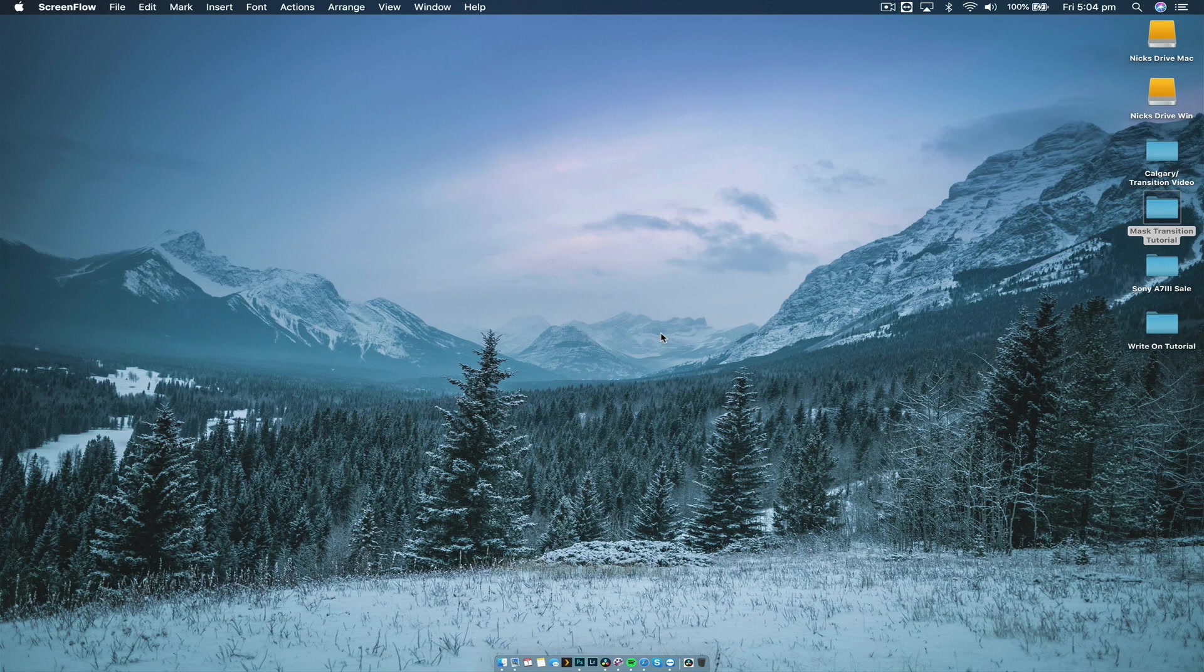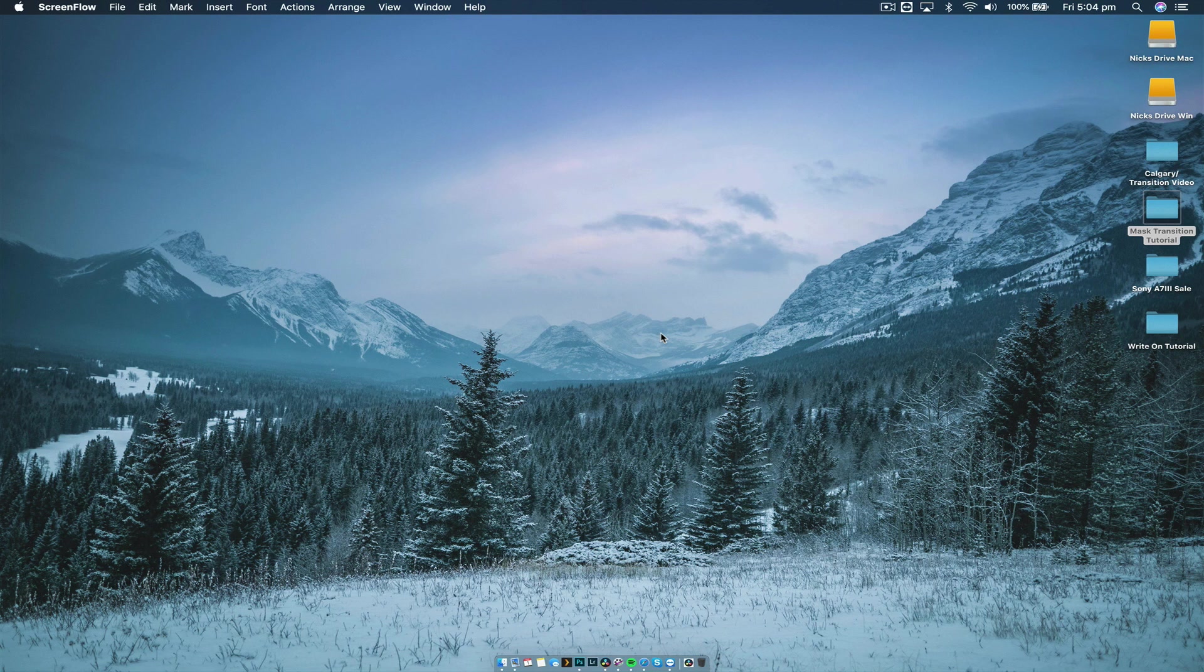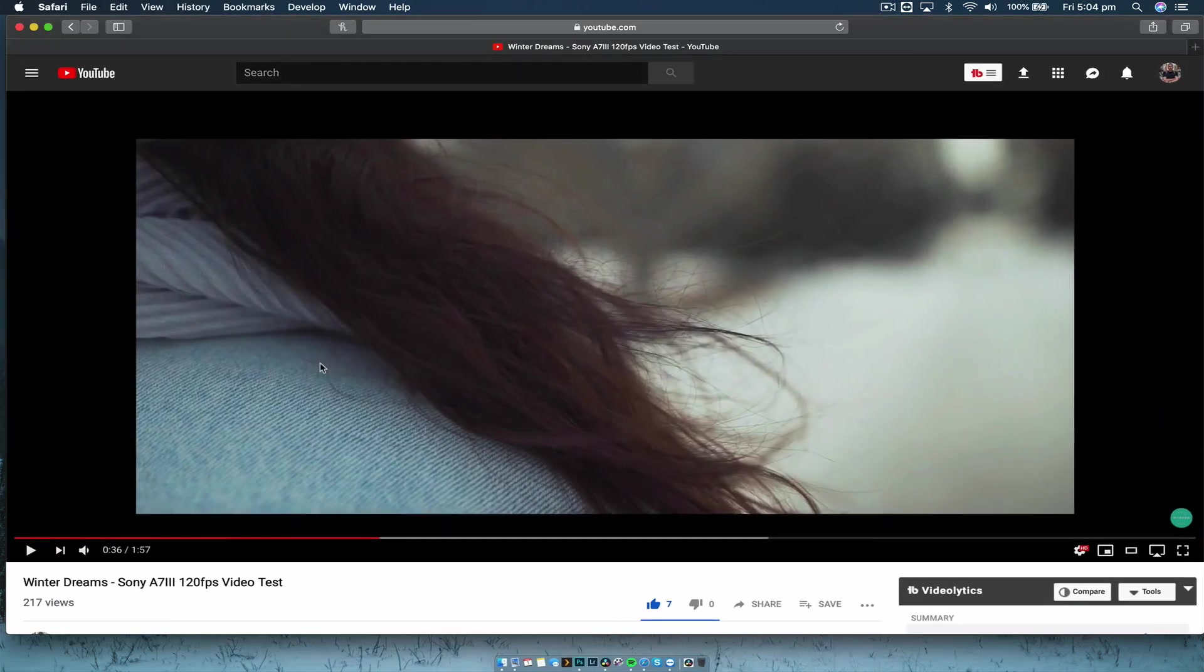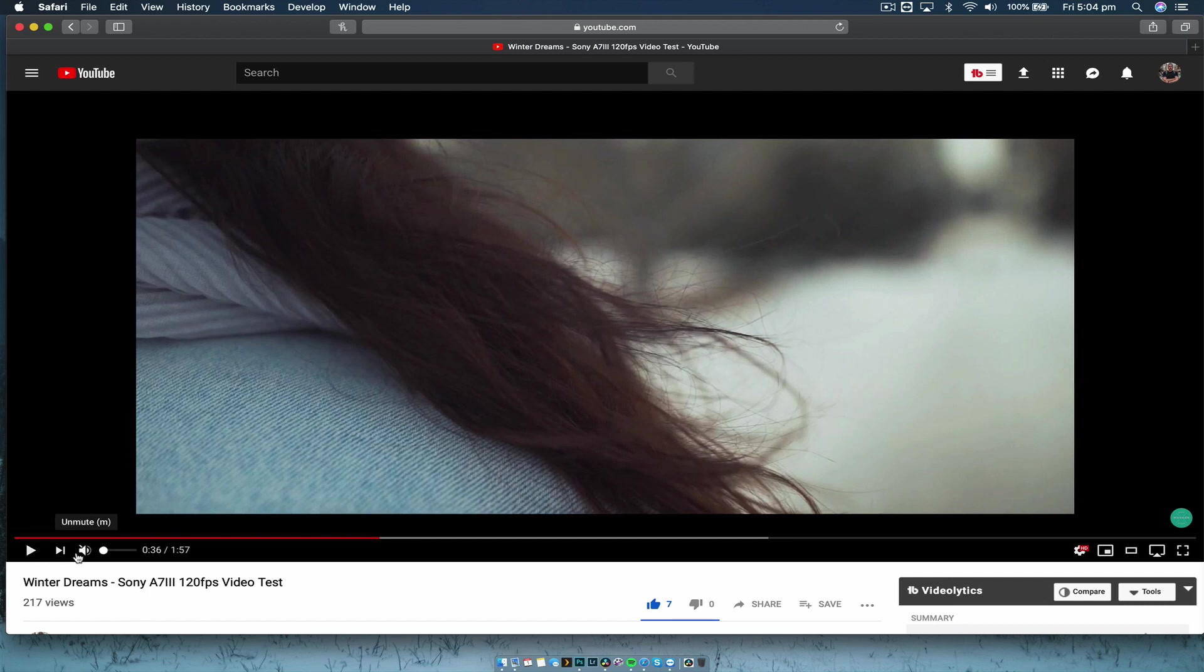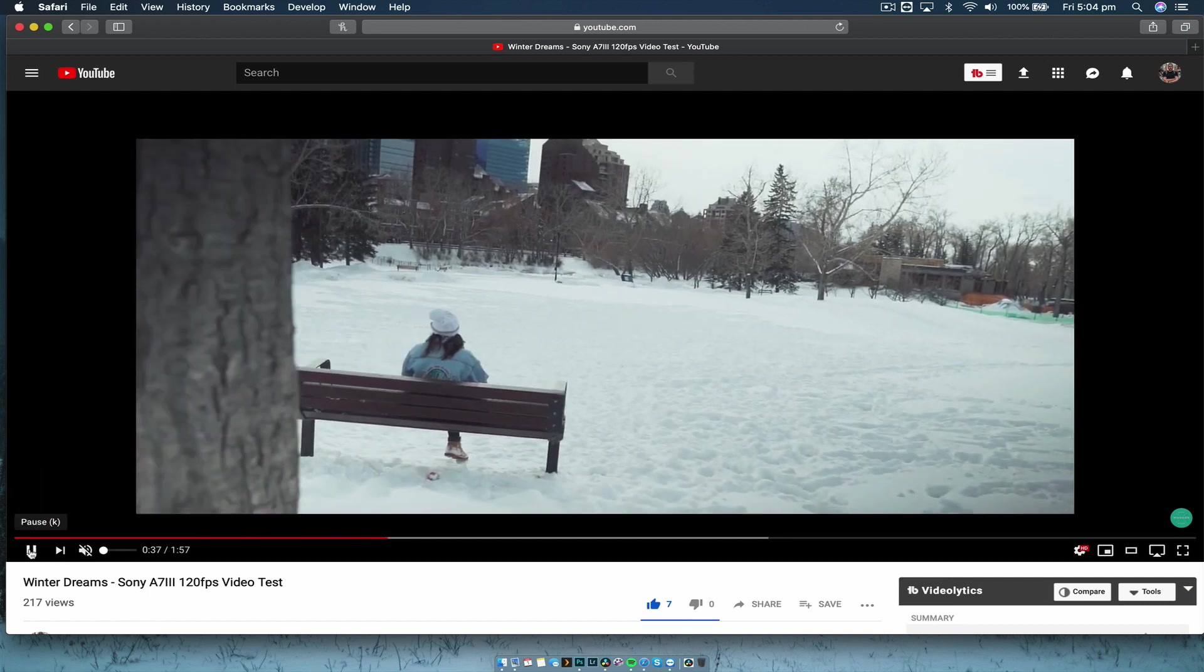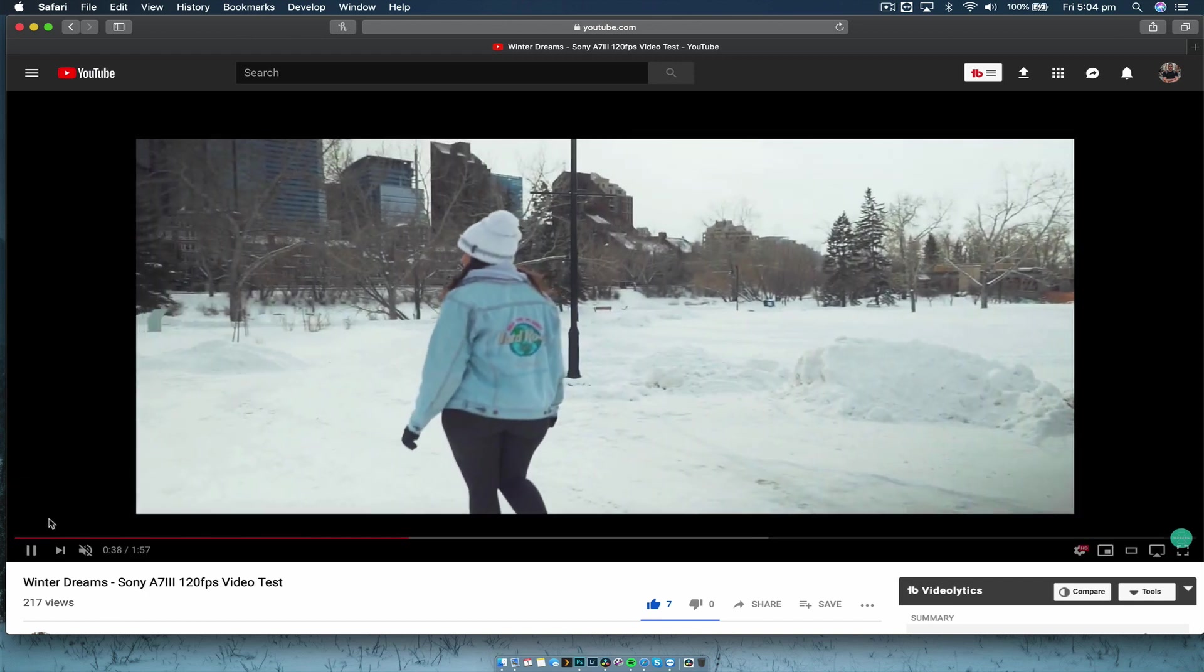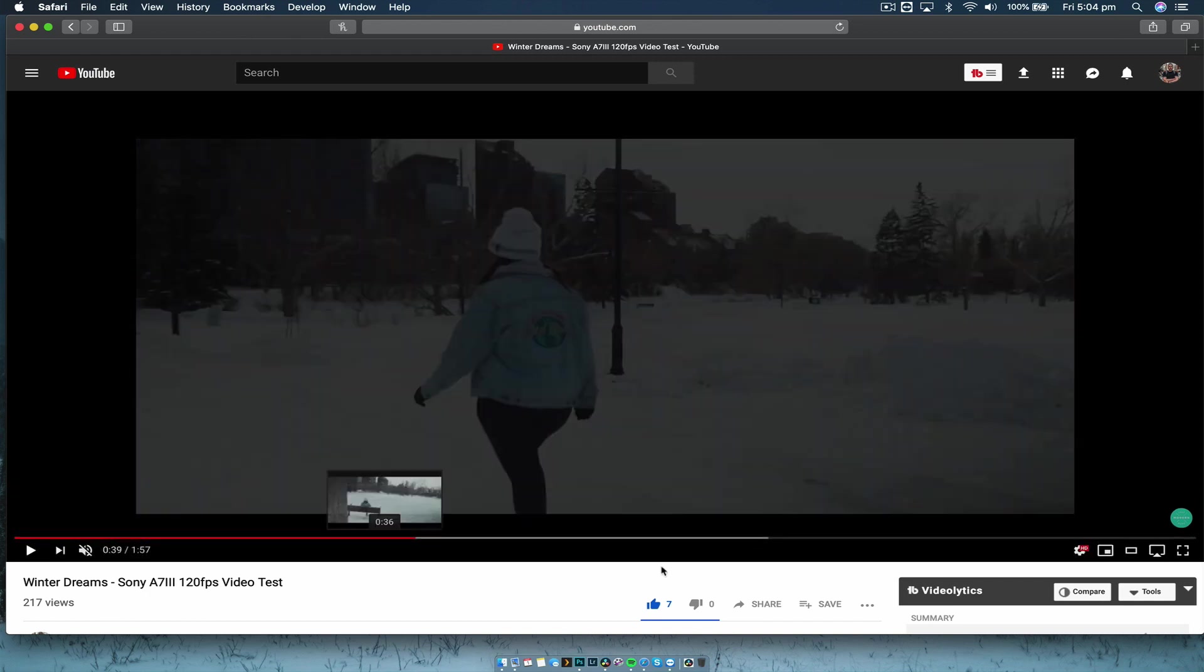Hey guys, Nick here, and welcome back to another tutorial. Today we're doing something really popular with travel vlogs and just editing films in general, and that is a mask transition. I'm going to quickly show you what we're going to achieve today in the tutorial. I did this in my little video I uploaded on my channel called Winter Dreams just to test the A7 III. So we're just going to play that through now. As you can see here, the tree cuts in front of the scene and transitions into a separate shot.